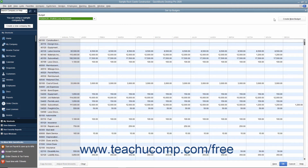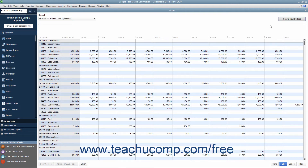If you have already created a budget, you can click the Create New Budget button. In the Create New Budget window, choose the fiscal year for the new budget, and then choose to create a budget for either profit and loss or balance sheet accounts by clicking the desired option button. Then click the Next button to continue.